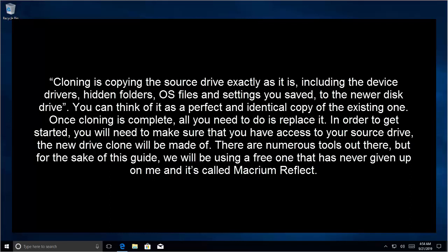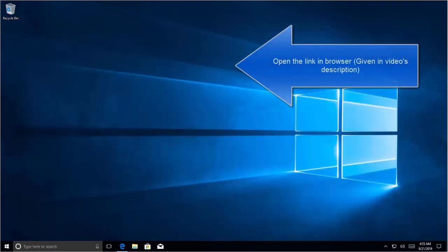In order to get started, you will need to make sure that you have access to your source drive. The new drive clone will be made of it. There are numerous tools out there, but for the sake of this video, we will be using a free one that has never given up on me, and it's called Macrium Reflect. The link is given in the video's description.